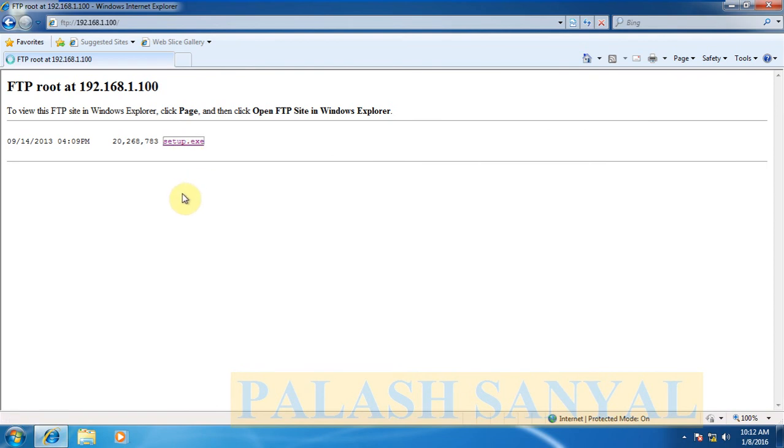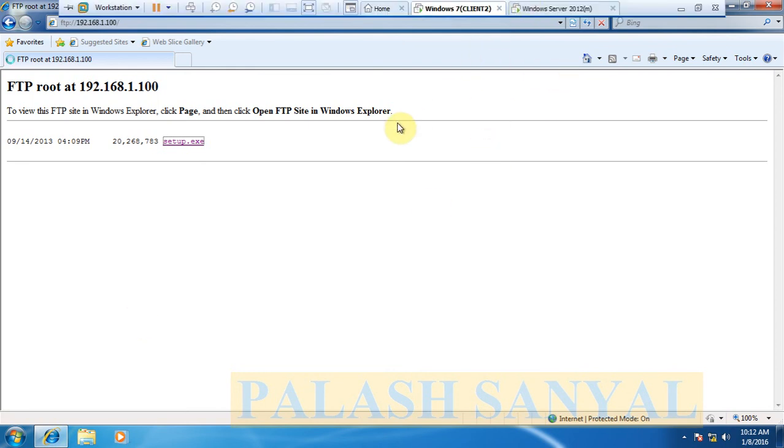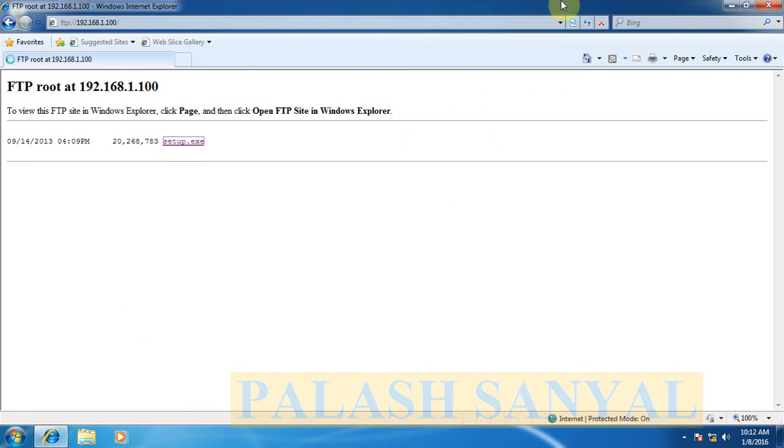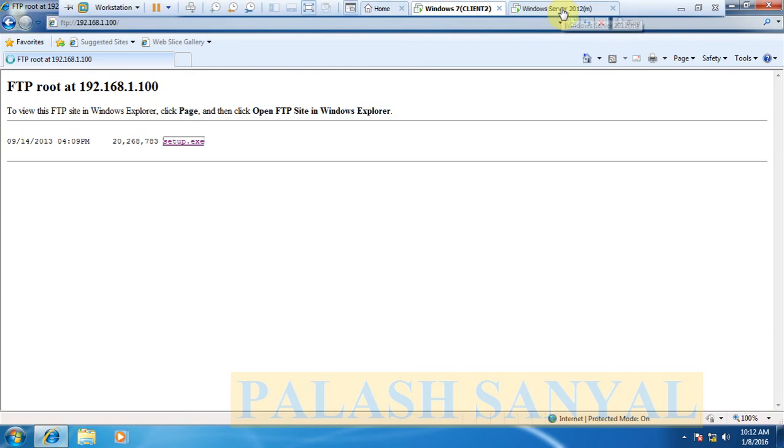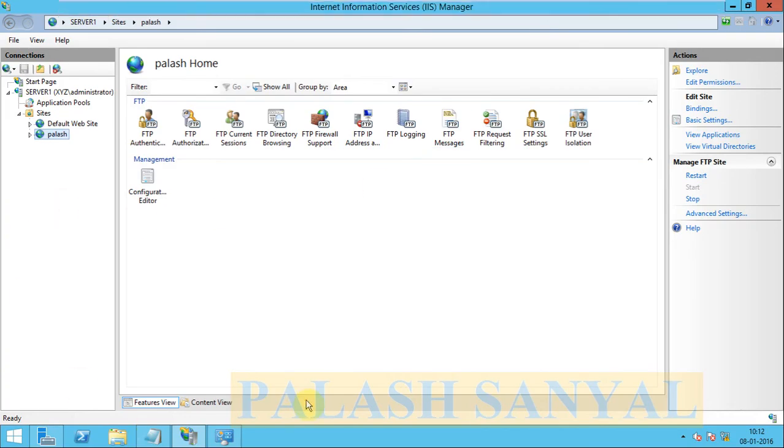See, my FTP server is connected. If I click here, see the file is not downloaded. So this is blocked by our firewall.